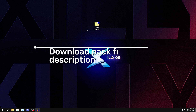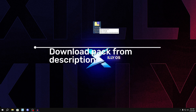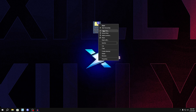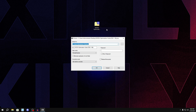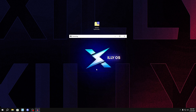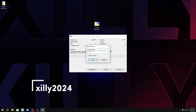Before you do anything, go to the link in the description and download the Nvidia optimization guide pack file. Once you've downloaded it, right-click on it, click extract all or extract files if you have 7-Zip, and press OK. It's going to ask you for a password — the password is 'zilly2024' all in one word.